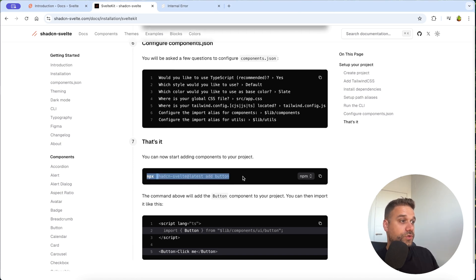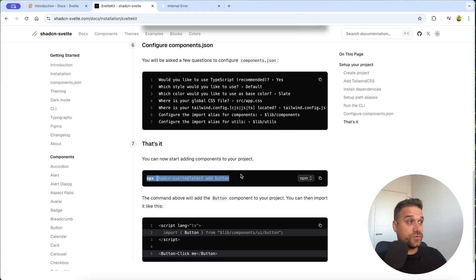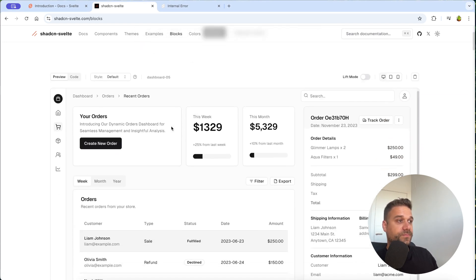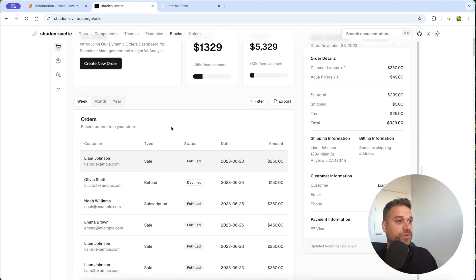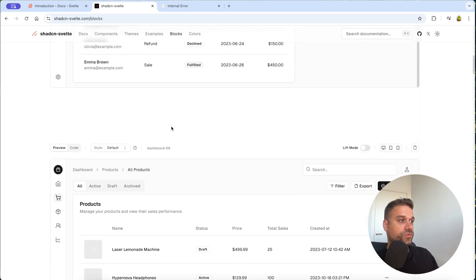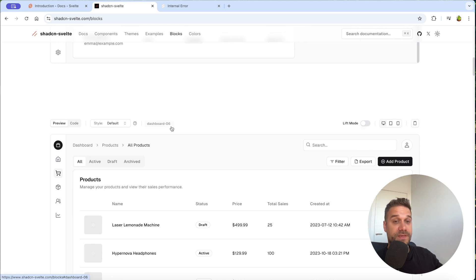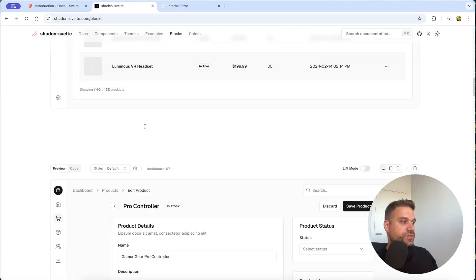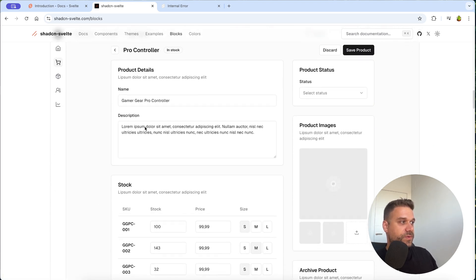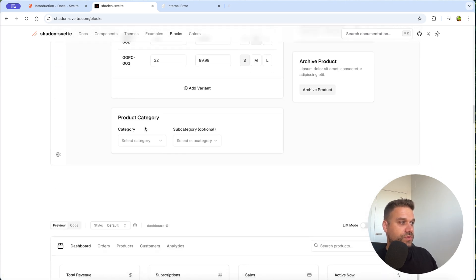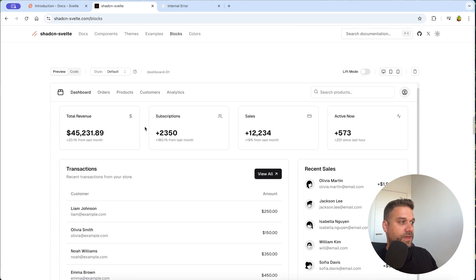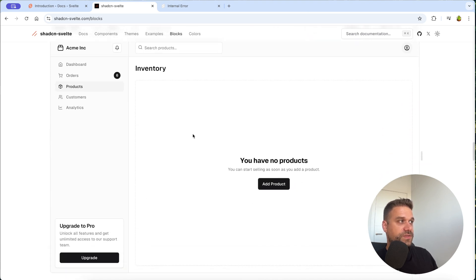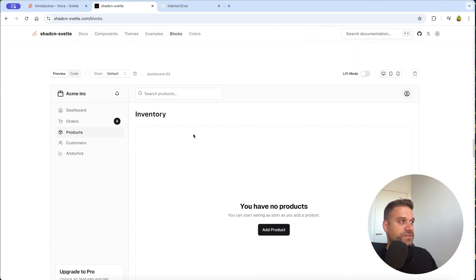So what am I going to do next? I'm going to the blocks and there we need to find the page that we want to copy and paste basically inside of our project. So that's the admin page that I showed you in the beginning. Here it is. So this is the one.